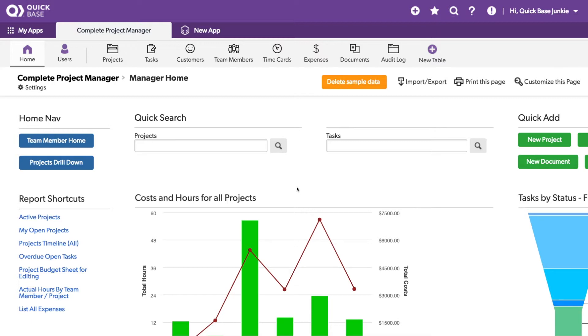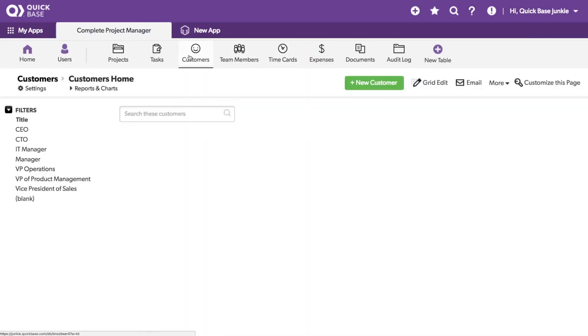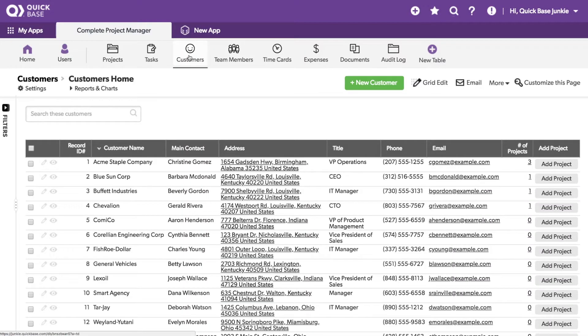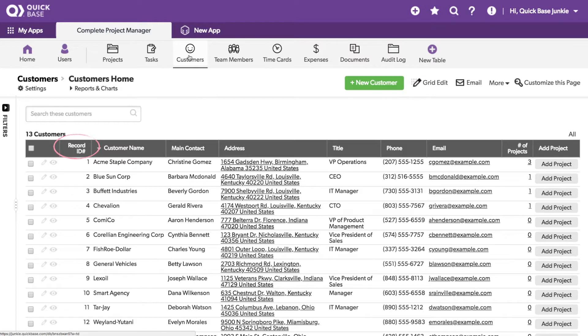I'll jump over to the Customers table. Here you can see the list of customers. You'll also notice that each customer has a record ID. But let's dive in closer.